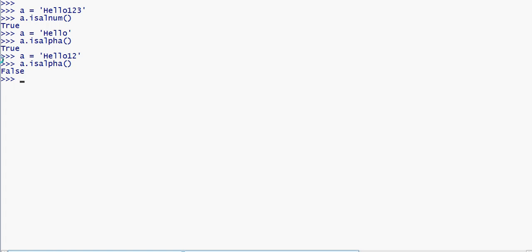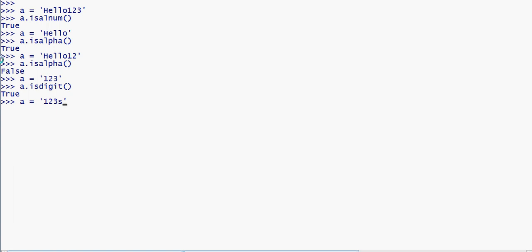Now checking if a string is full of digits — we use the isdigit method. For example, with '123', using dot isdigit, we check whether it returns true. If the string contains alphabetic or other characters it will return false. The isalpha method checks only for alphabet characters.